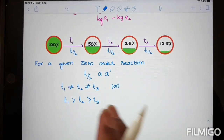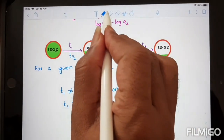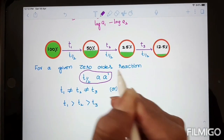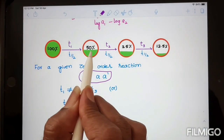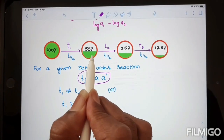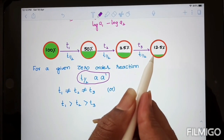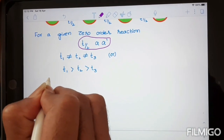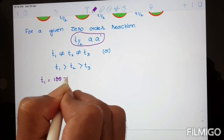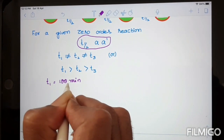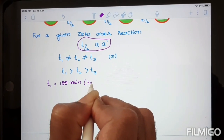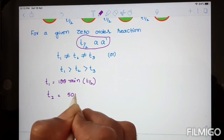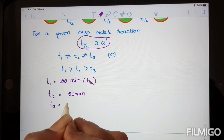Students may wonder: why is T1 greater than T2 greater than T3? Because half-life is directly proportional to initial concentration. The initial concentration starts at 100 percent and changes to 50 percent, so whenever the initial concentration decreases, its half-life also decreases. For example, in a zero-order reaction, let T1 equal 100 minutes. Then T2 is 50 minutes.